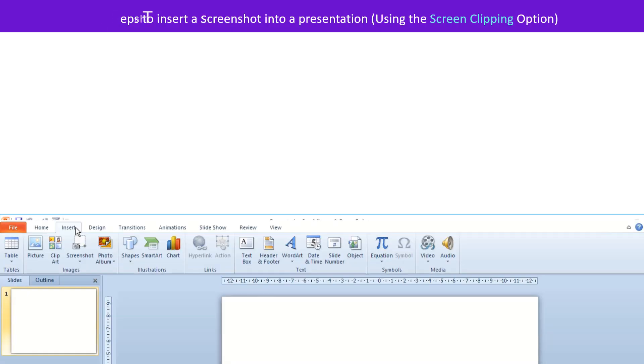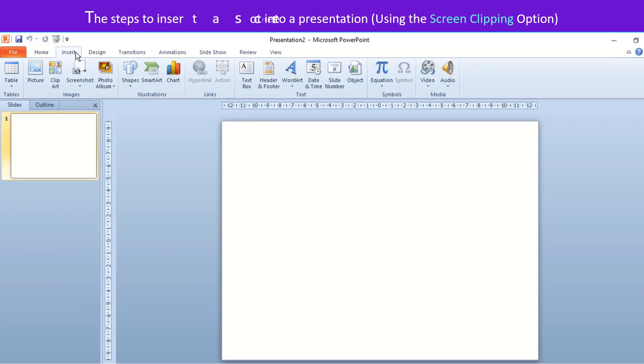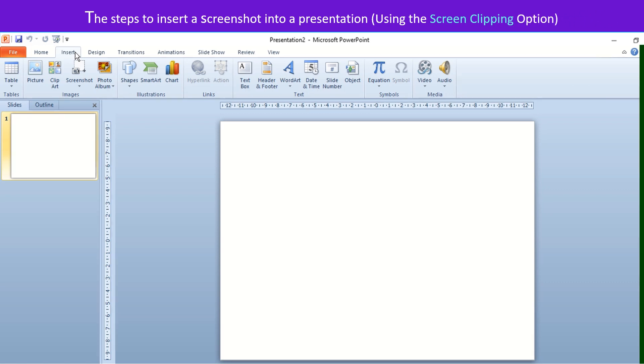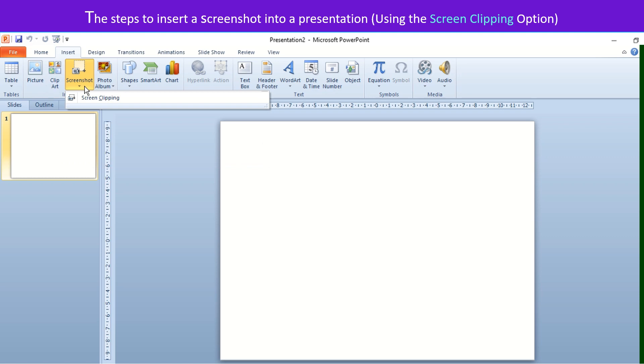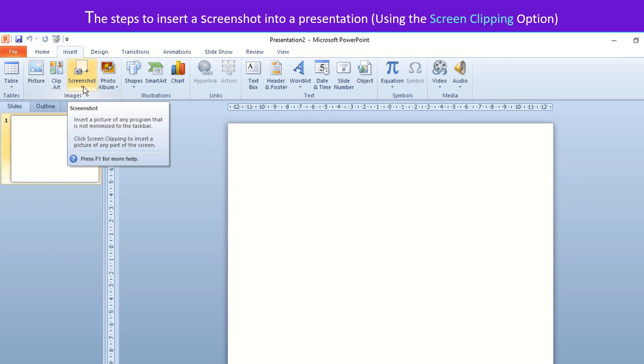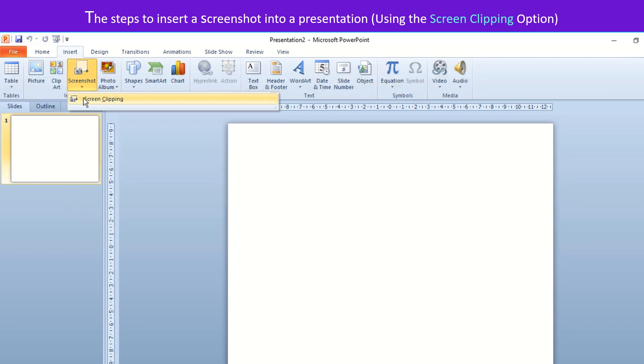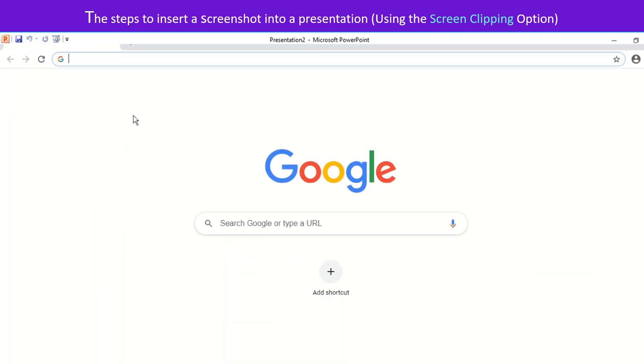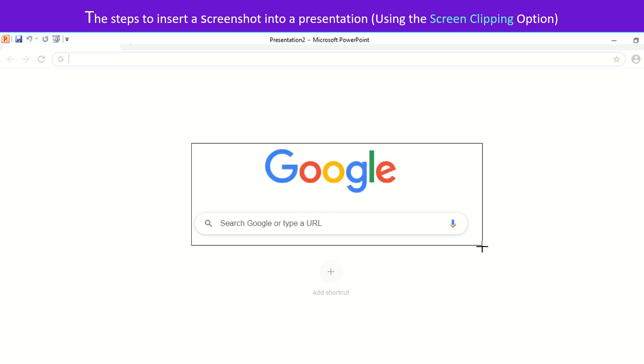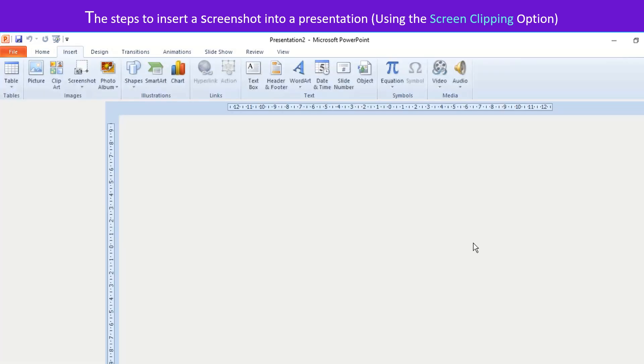Select Insert tab, click Screenshot drop down option from Images group. Click the Screen Clipping option to insert a part of a picture into the slide if you wish to.